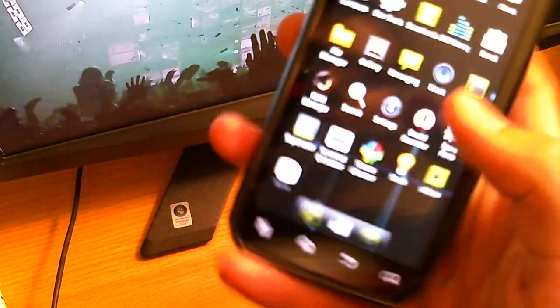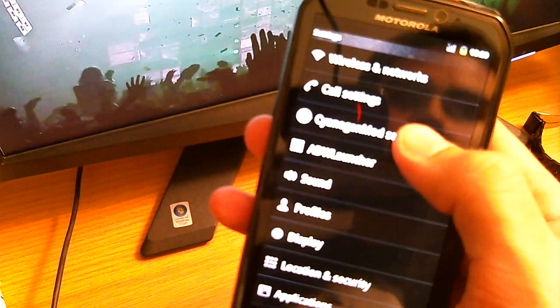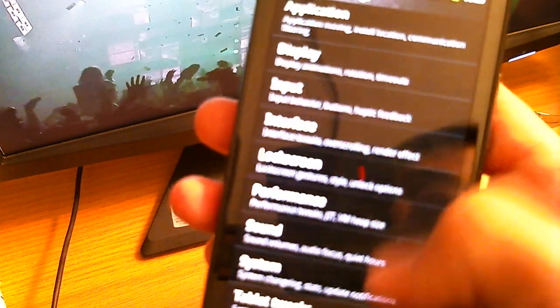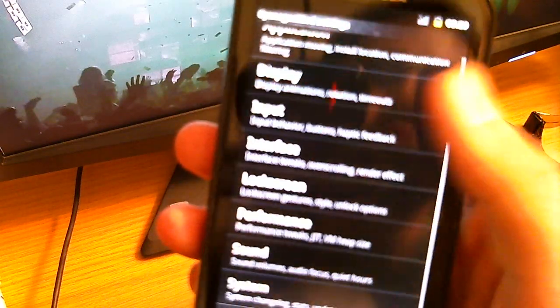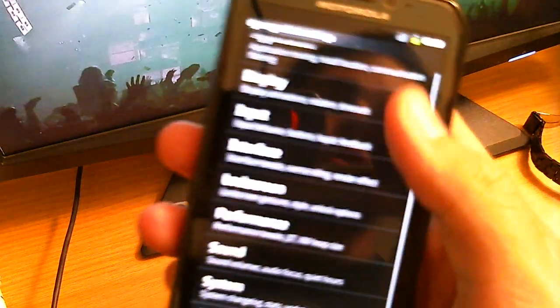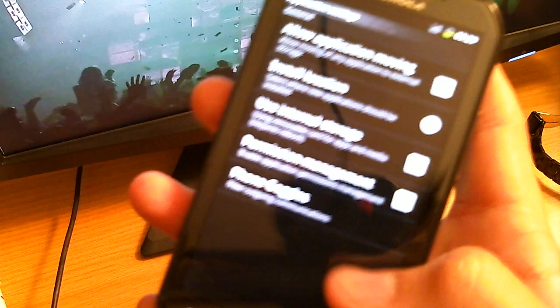We can go to settings, and then CyanogenMod settings, and it doesn't force close anymore. The very first build I put out, it force closed like no other.